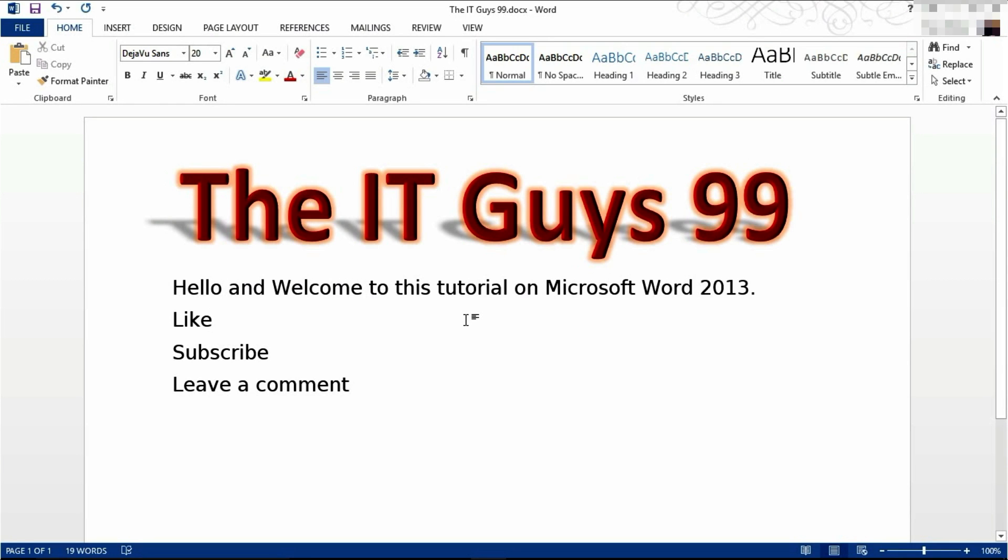Hello it's the IT Guys here and today in Microsoft Word 2013 we're going to be having a look at pictures.